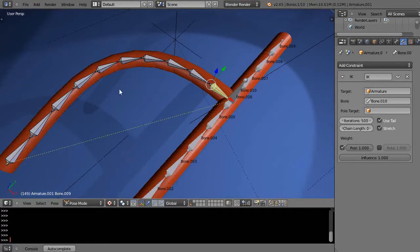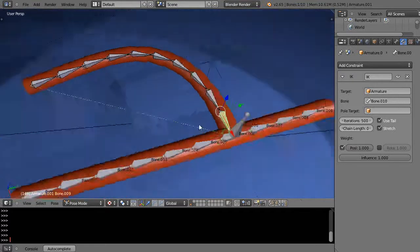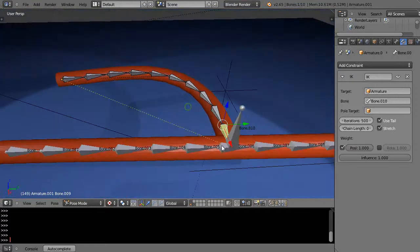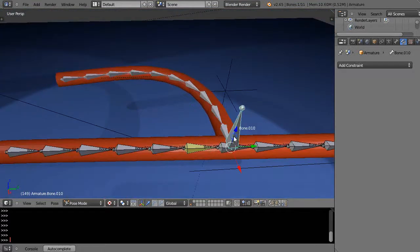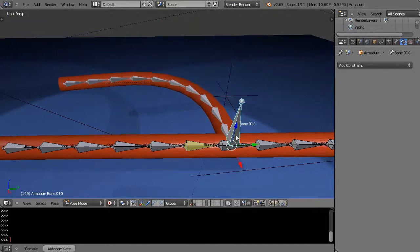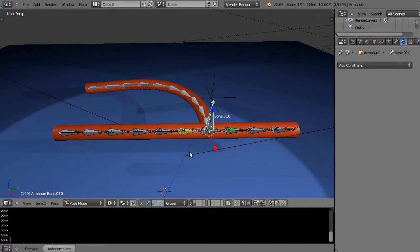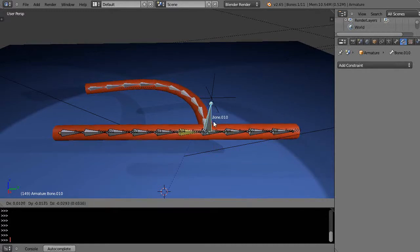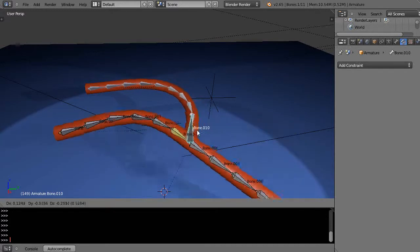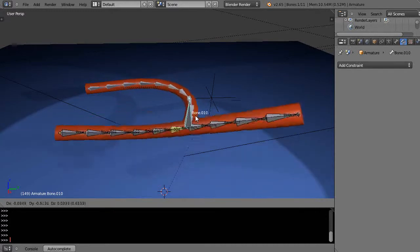You can see it's already controlling the bend in there because it's part of it. So when I click this, even though this is a part of this armature, that's where it came from because it's Armature, Bone.010. When I move this with G, I'm moving both armatures.